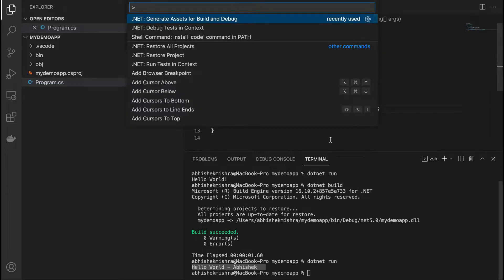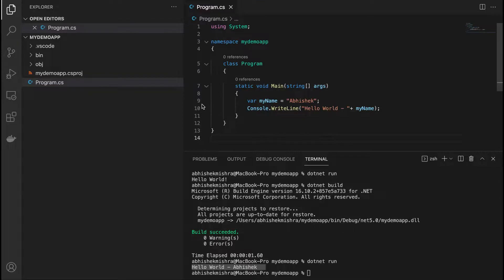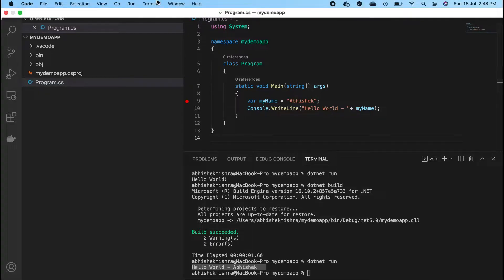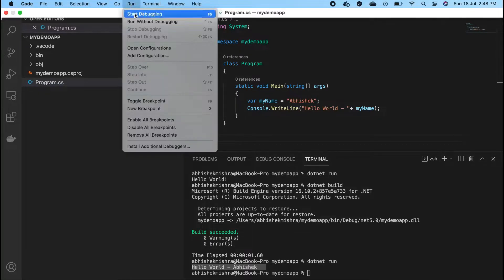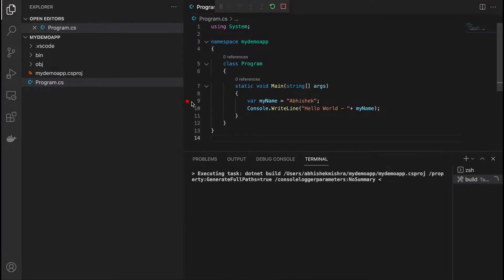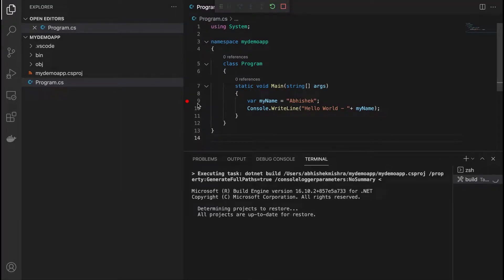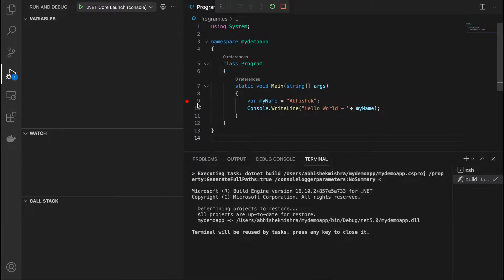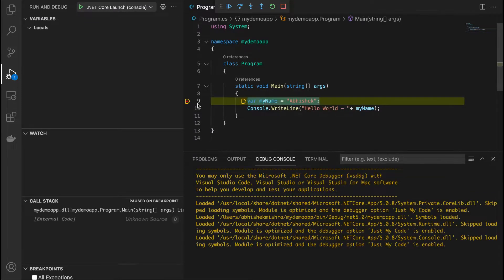Now I can put a breakpoint — let me put one at line number 9. Then go to Run and click on Start Debugging. It should break here. Let's see if it is breaking. It does break — it's breaking right here. I have hit the breakpoint.